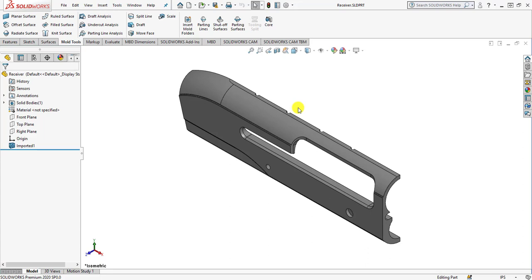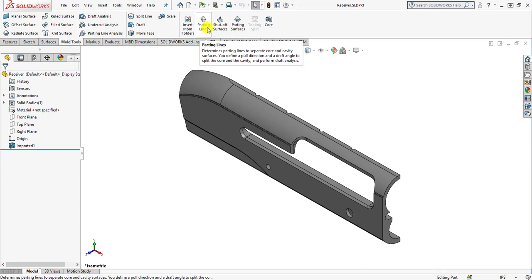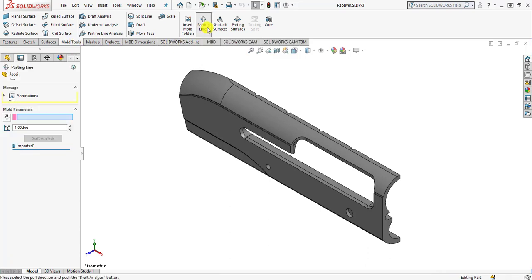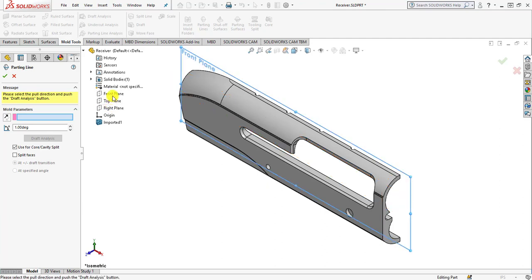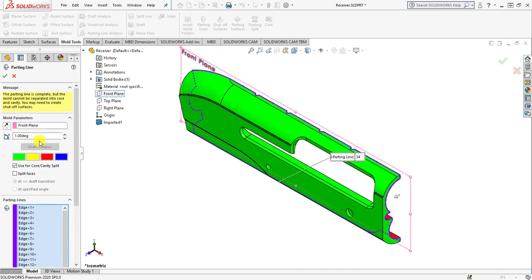The next step is how you can create the parting line. For creating the parting line, simply move to the mold tools tab and under the mold tools tab click the parting lines button. After clicking on it, the parting line window opens up. Under the mold parameter, select the front plane, then click the draft analysis button and enter a draft angle of 1 degree.